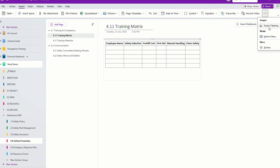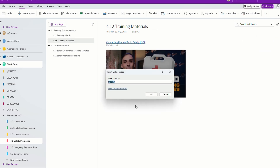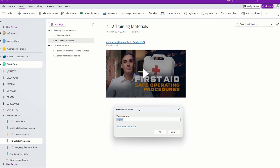Of course, you can insert other things like screen clipping, online videos, and so on. Here, I'm going to show you the 'Insert Online Videos' feature. So if you have videos that you create and these are your training materials, basically you can copy and paste — even from YouTube — the link right over here. Or if you're using your own Microsoft Streams link, you can copy and paste it right over here as well.